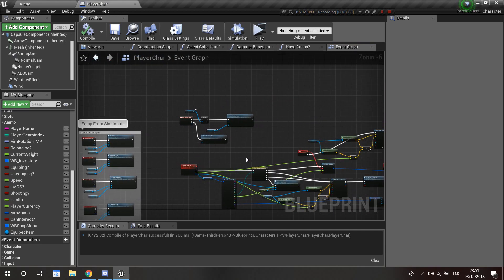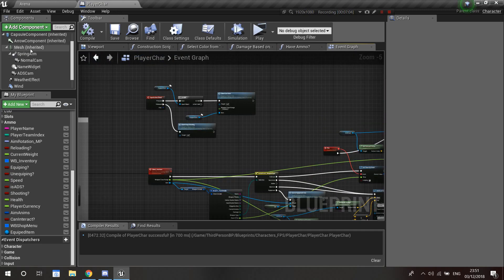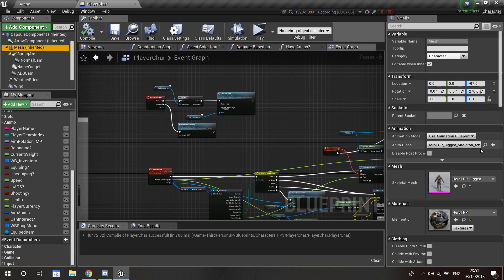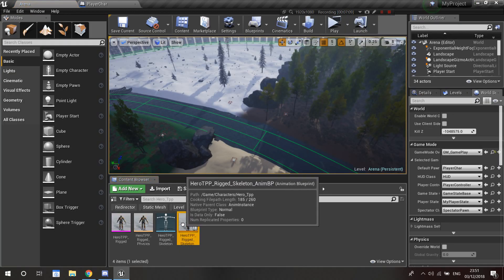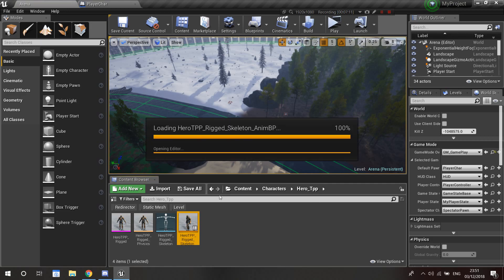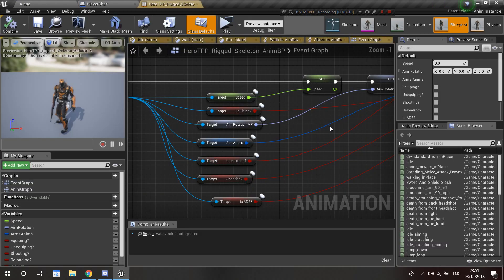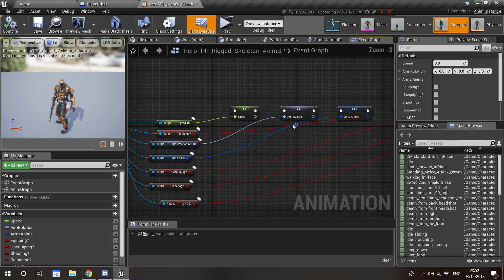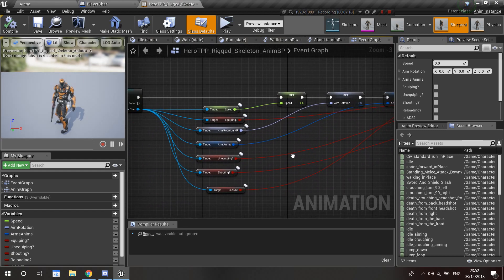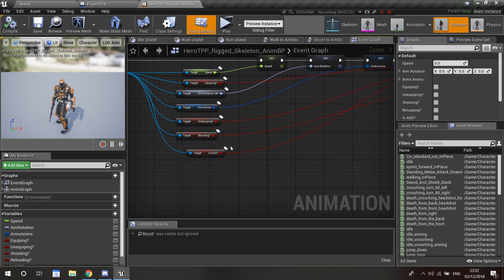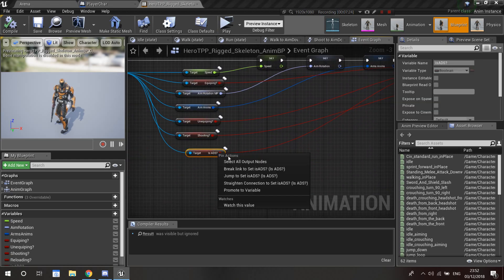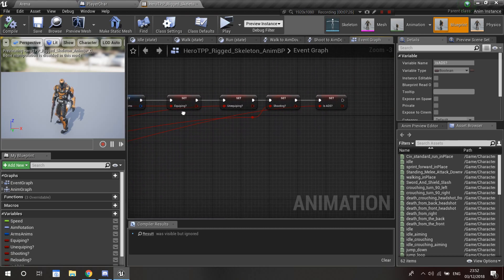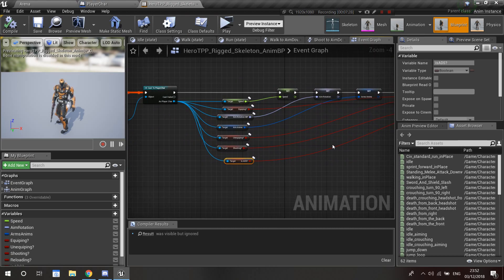Now I'll show you the animation blueprint. Double-click to open it. It's the same as all the other variables — you get 'is shooting' and 'is ADS', right-click to promote to variable, and set them in the event graph sequence.